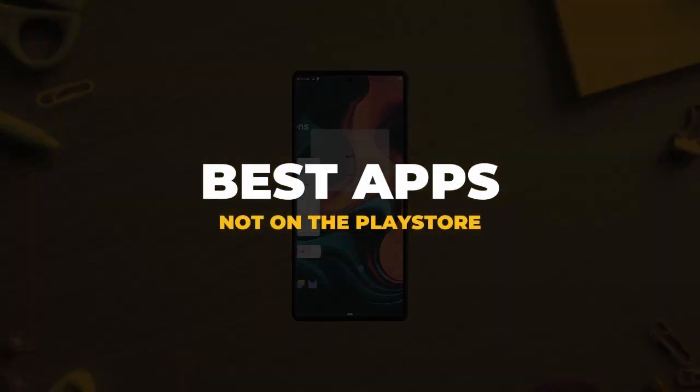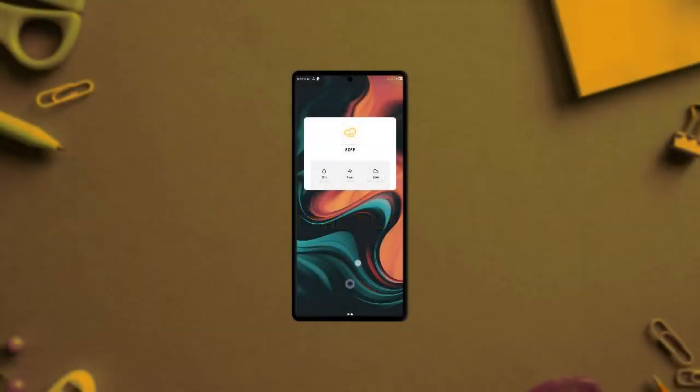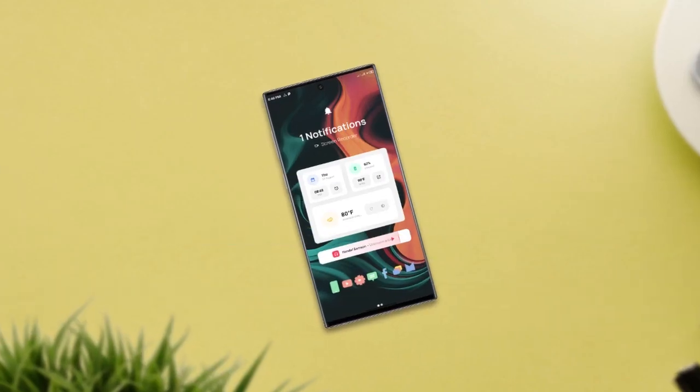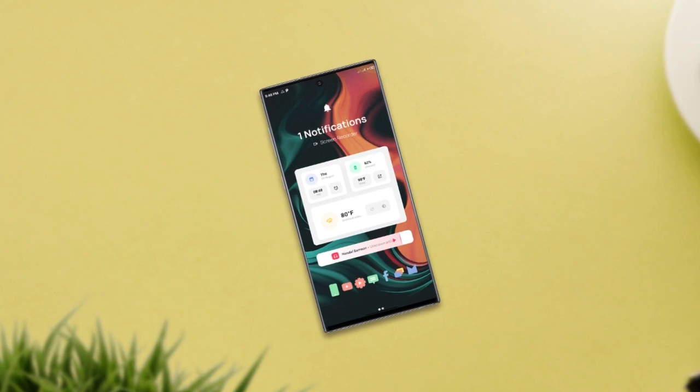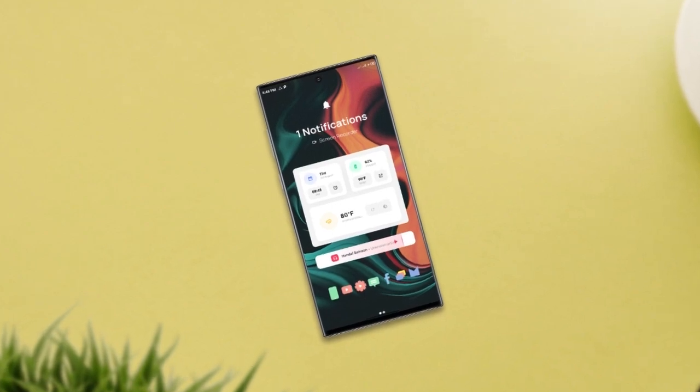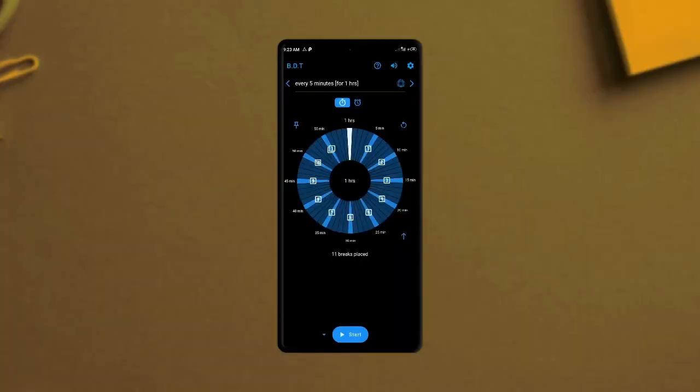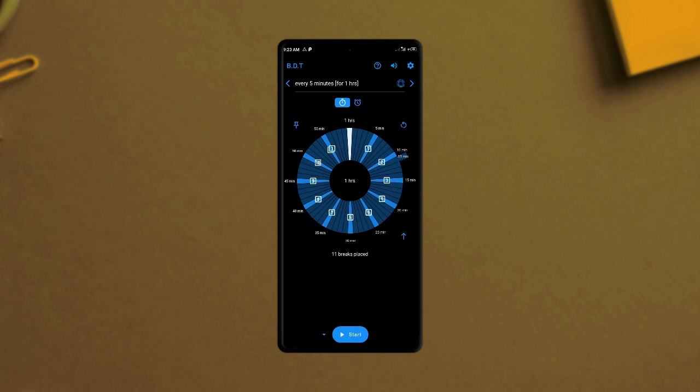These Android applications cannot be found on the Google Play Store for some reason, but when it comes to functionality, you will definitely love using these applications. This first application will let you create breaks in between a timer you set on anything you have going on, so whether it's a workout or long hours behind your desk, this application